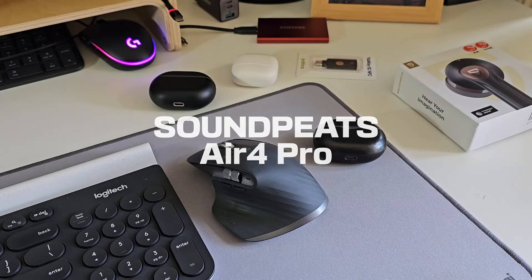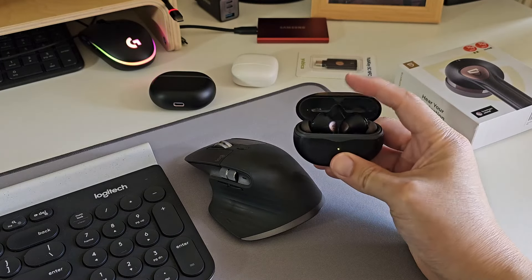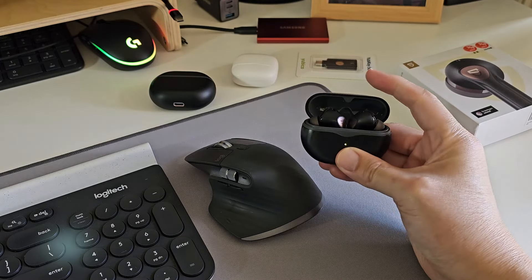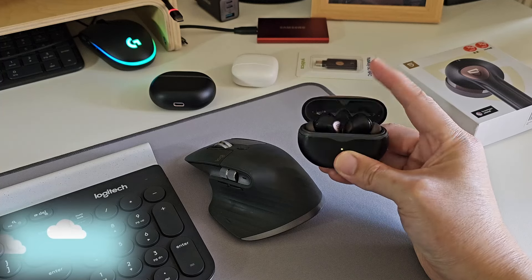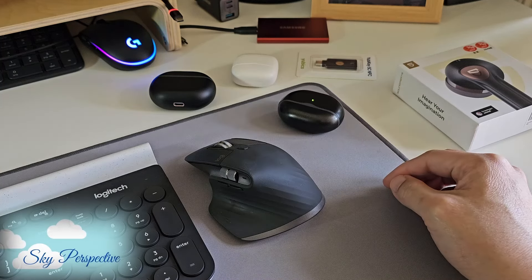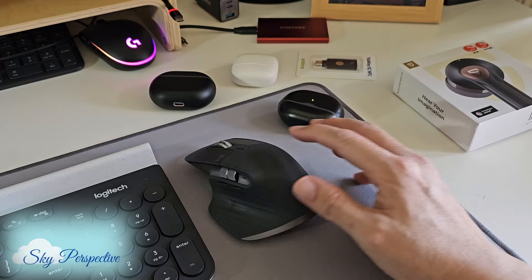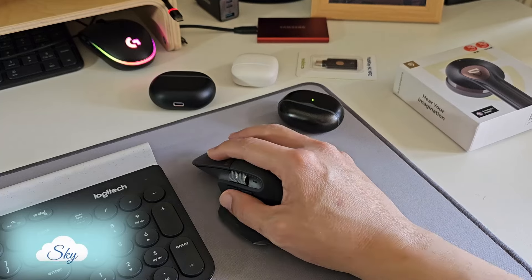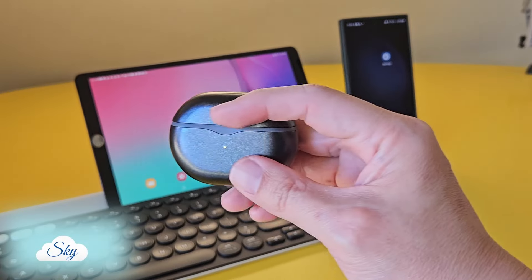These earbuds are becoming my fidget toy. Anyway, this video is about how to pair this SoundPeats Air 4 Pro to our computer devices.